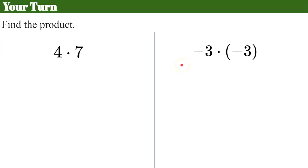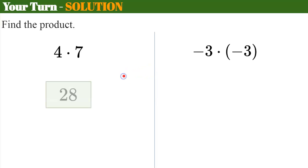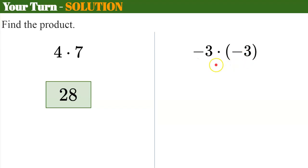Your turn — pause here, find the product of each, and come back to check your work. Welcome back. Positive 4 × positive 7 = positive 28; both integers are positive, resulting in a positive product. For two negative values, think before you multiply: they have the same sign, so the product will be positive. Just multiply the absolute values: 3 × 3 = 9.